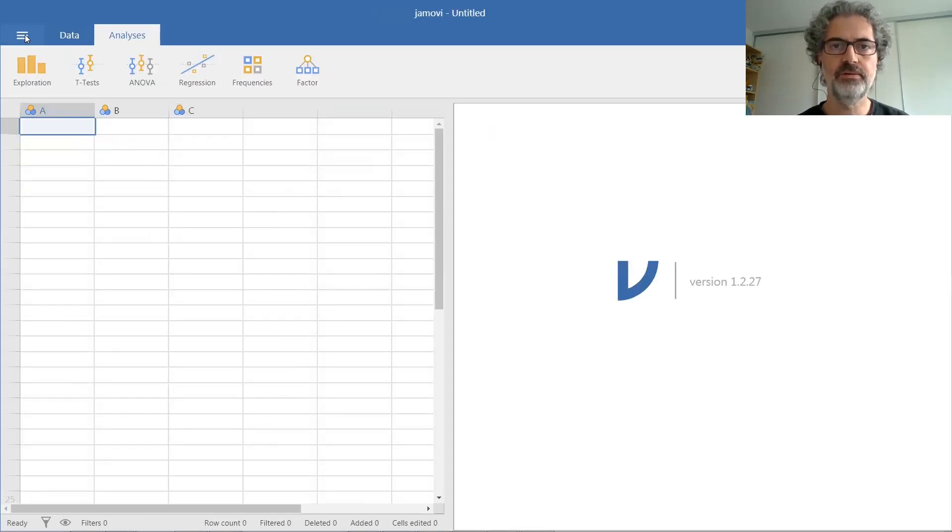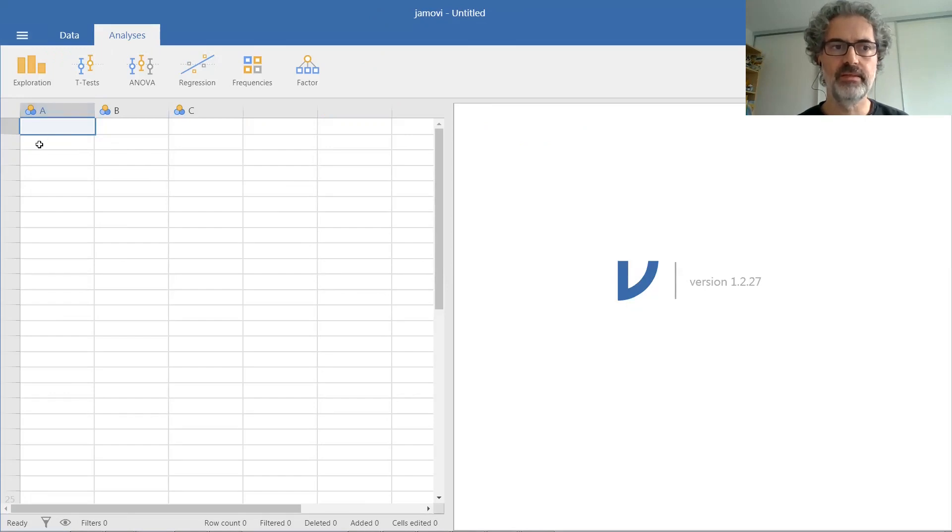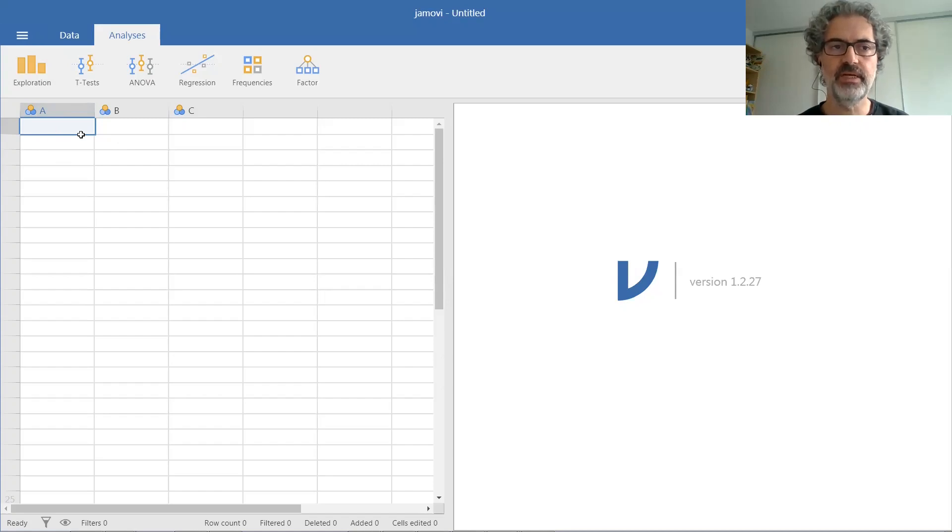If you only have counts, you don't need to add one row for each unit. You can just enter the different combinations of variables and the associated counts. Let me show you how to do that.